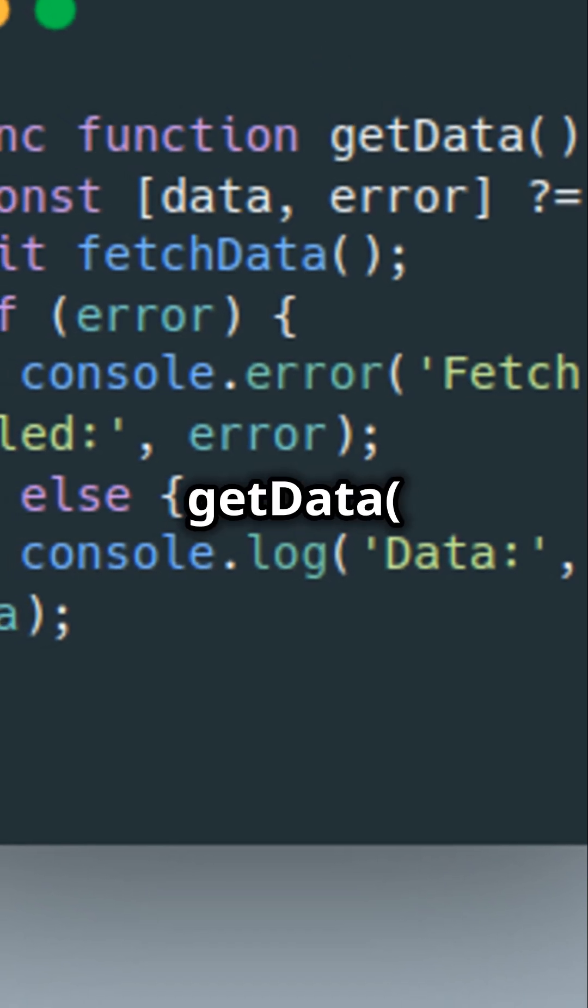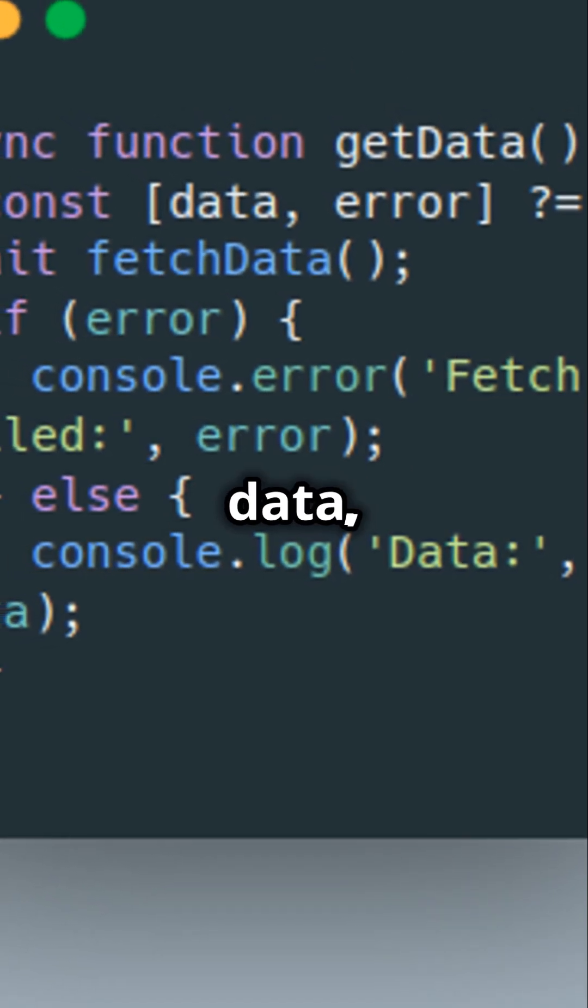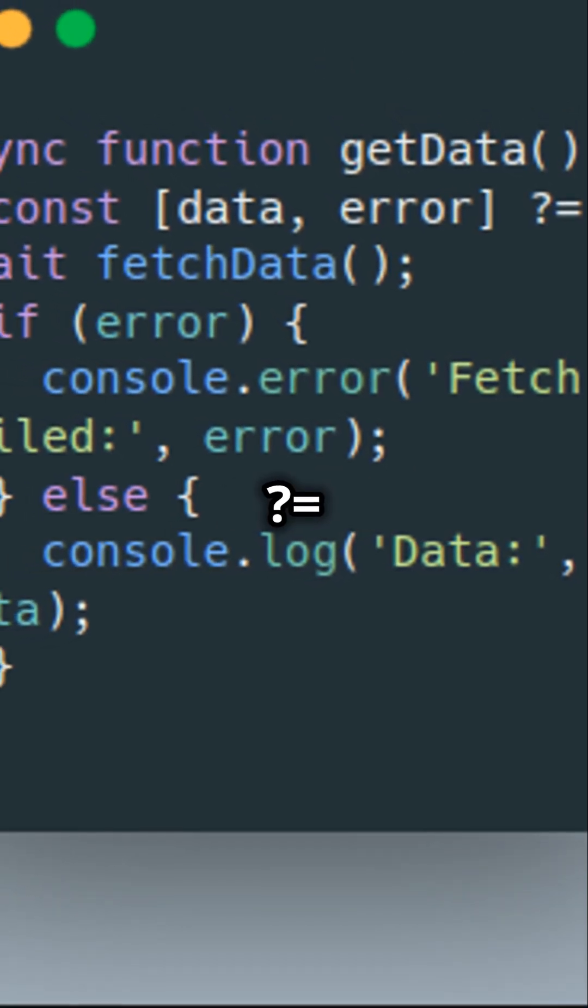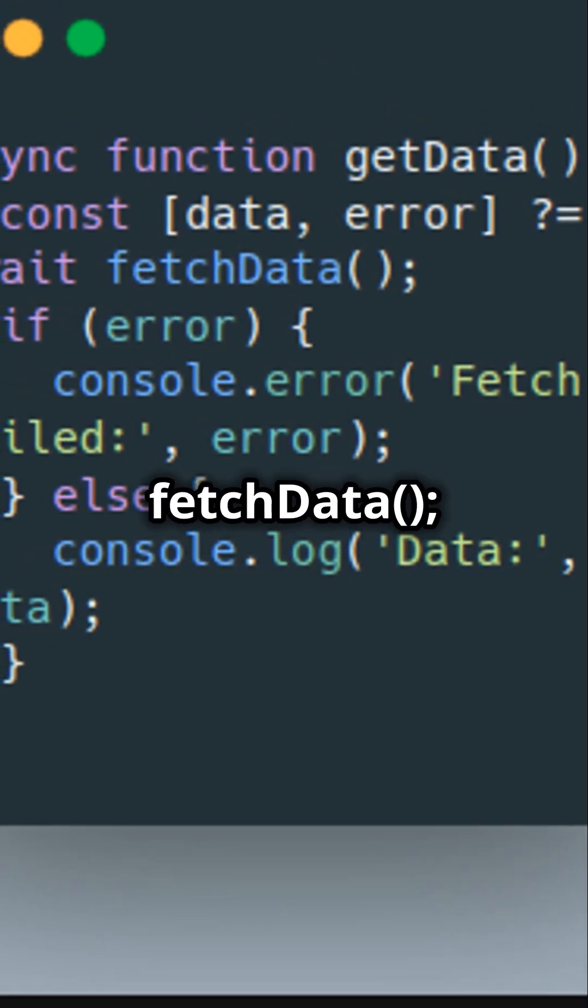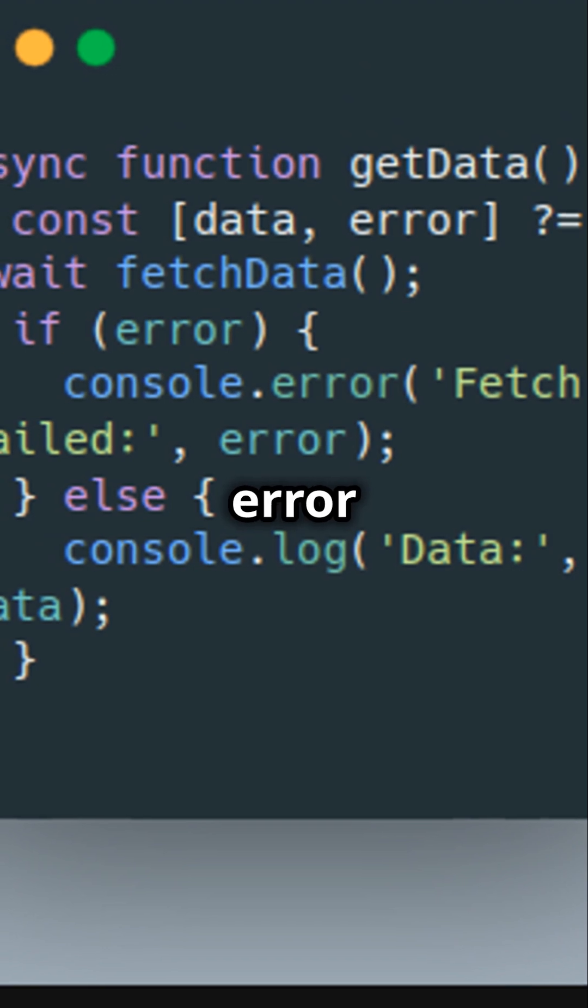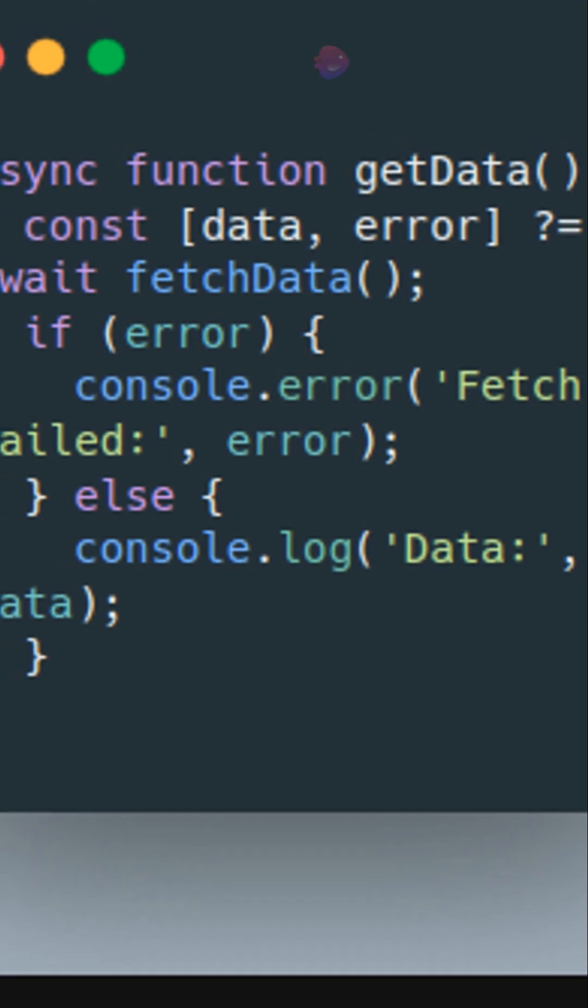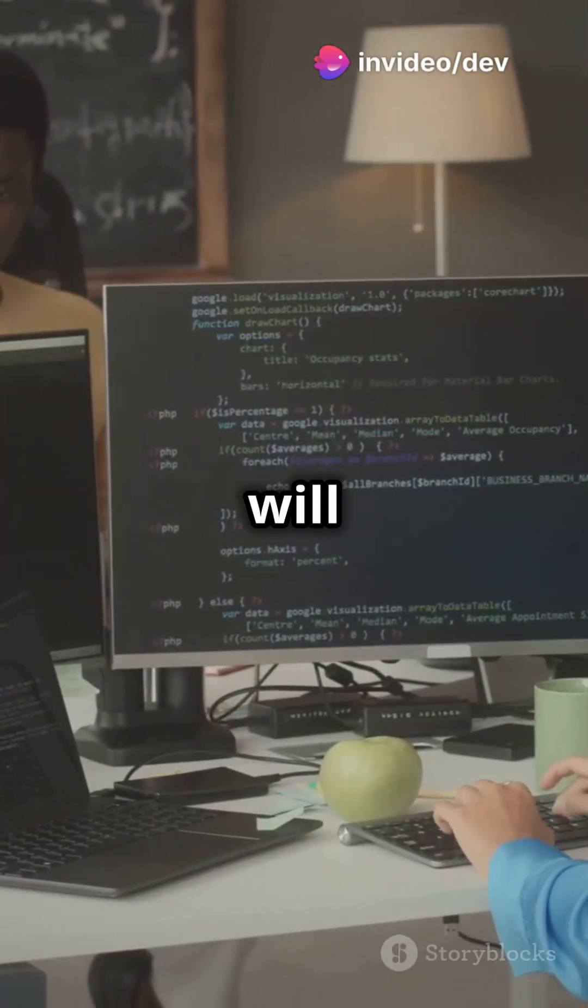Async function getData, const data, error equals await fetchData. If error, else... Imagine how clean your async code will look.